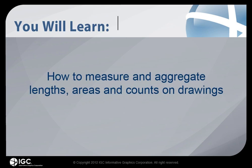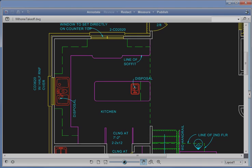In this guided tutorial, you will learn how to measure and aggregate lengths, areas, and counts on drawings using Brava for OpenText Content Server.